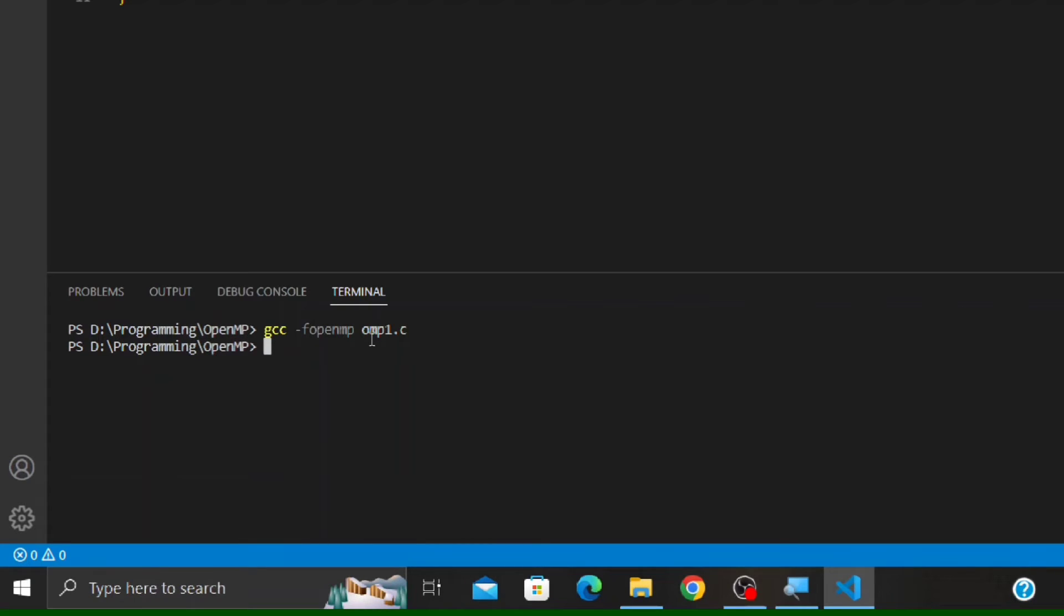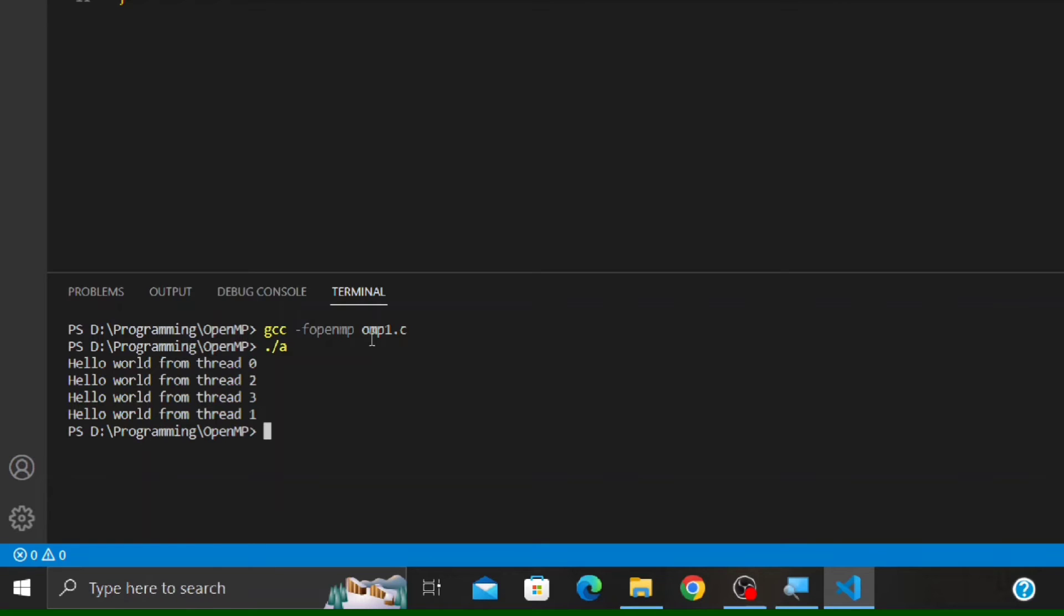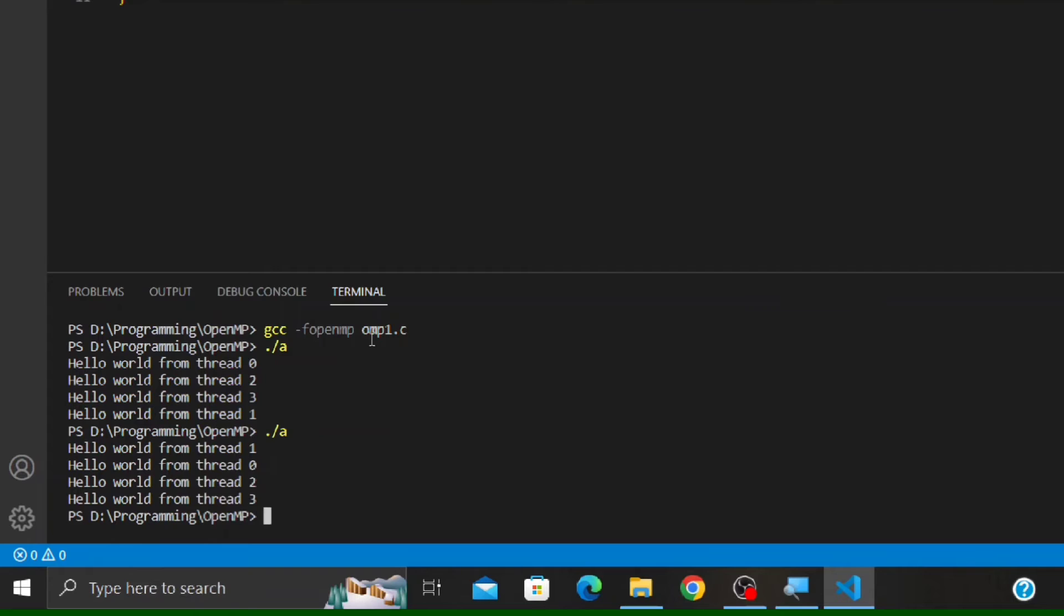To execute the program, type dot, then give a forward slash, and then a, and press Enter. In the output, you can see we have got four lines saying hello from different thread numbers, that is from 0 to 3 in random order. If we execute the program again, you can see the order has changed.